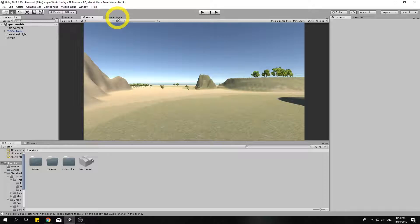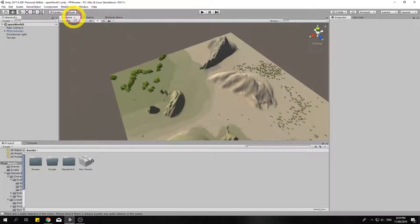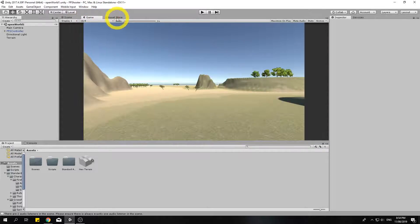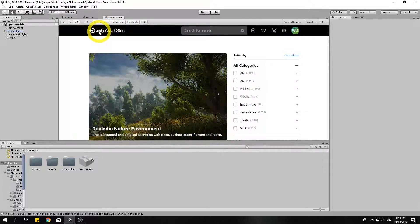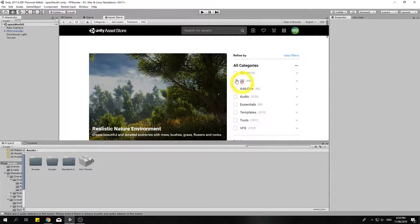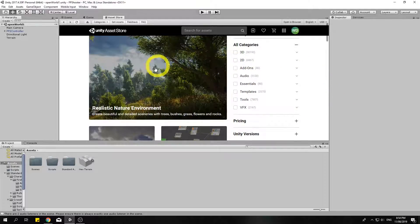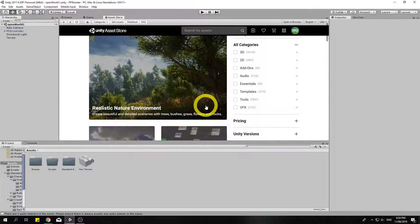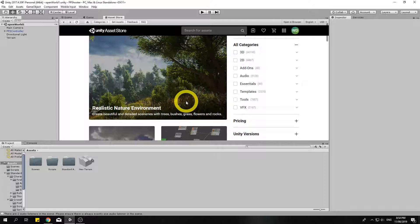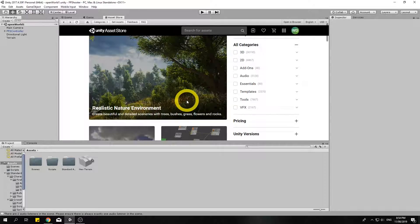So the asset store is right up here. You have your scene, your game, and you'll have an asset store tab. If you click on that you're going to have a whole lot of options. In the asset store you can get things like audio, scripts, 3D and 2D models, sprites,